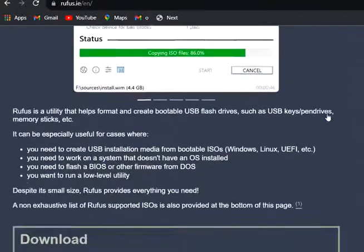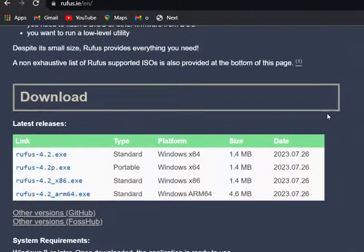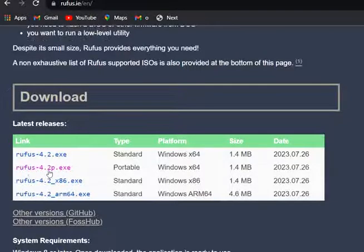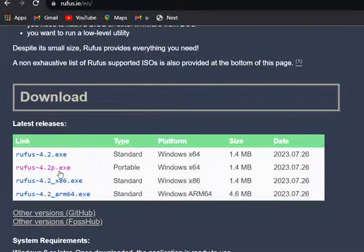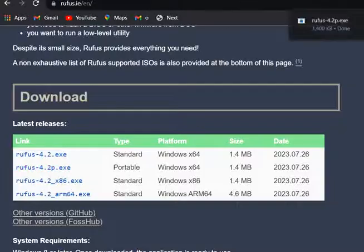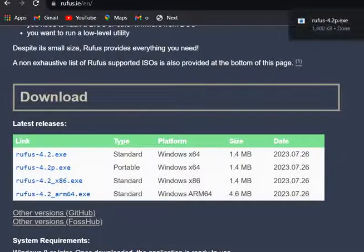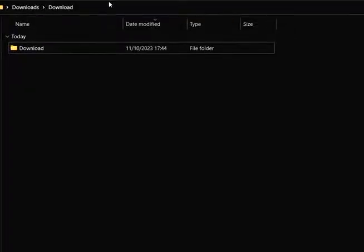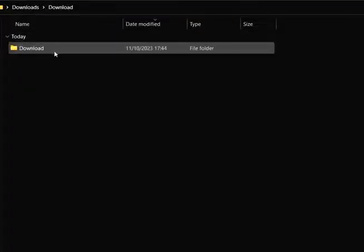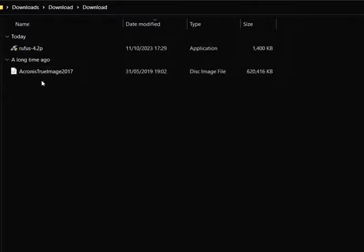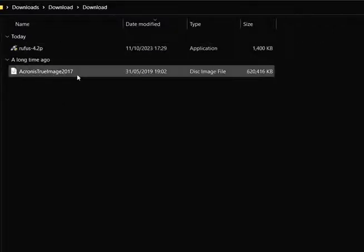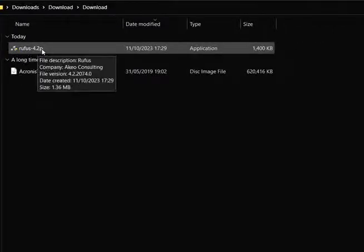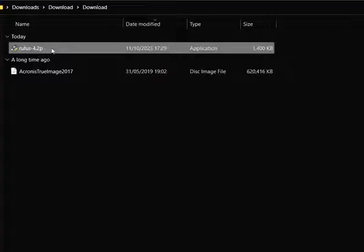Prepare the bootable USB drive. Download and install a USB bootable software. There are several third-party tools available for creating bootable USB drives from ISO files. One popular option is Rufus, which is free and easy to use. You can download Rufus from its official website at rufus.ie.